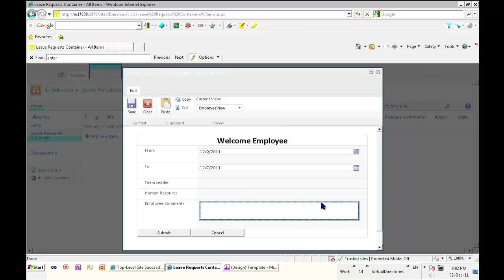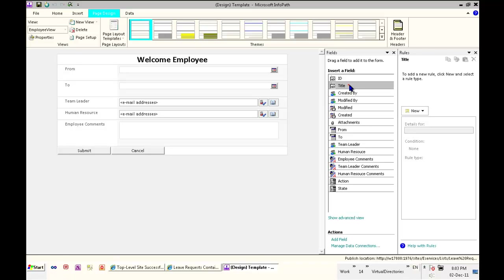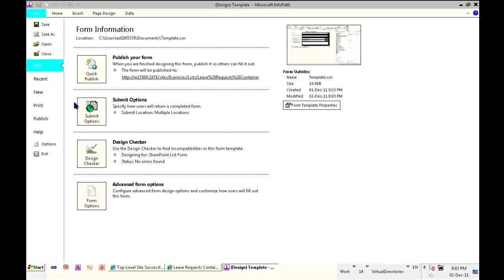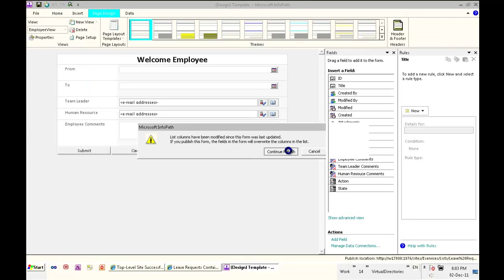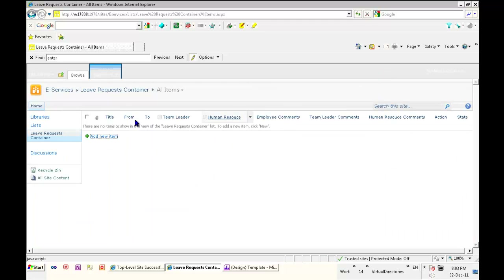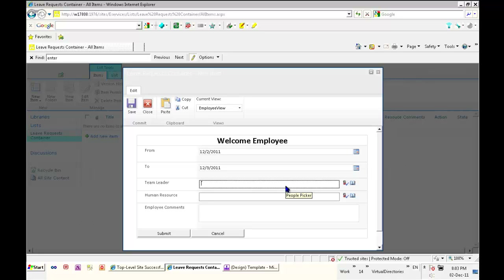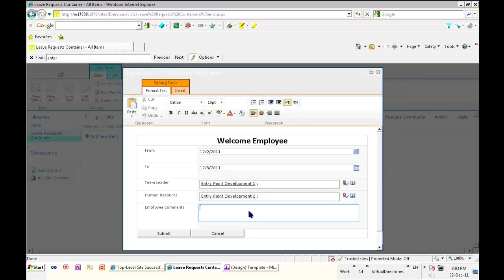The employee comment will be 'I'm not feeling well', for example, and I will save. I need to close this and make the title not required from here — that's it. Save and publish. Normally this should be done before that, but now I will do the save. I need to add it again, and fill the comment 'I'm not feeling well'.